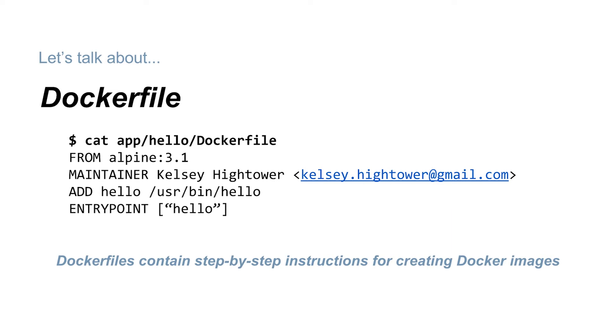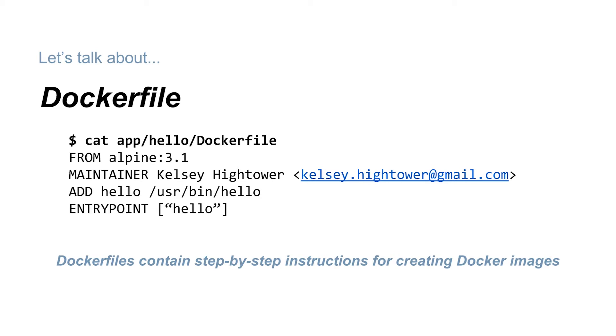After running the cat command, you can see the entire Dockerfile for our hello image. Each line in a Dockerfile starts with a command. This Dockerfile just uses four: the FROM, MAINTAINER, ADD, and ENTRYPOINT commands.